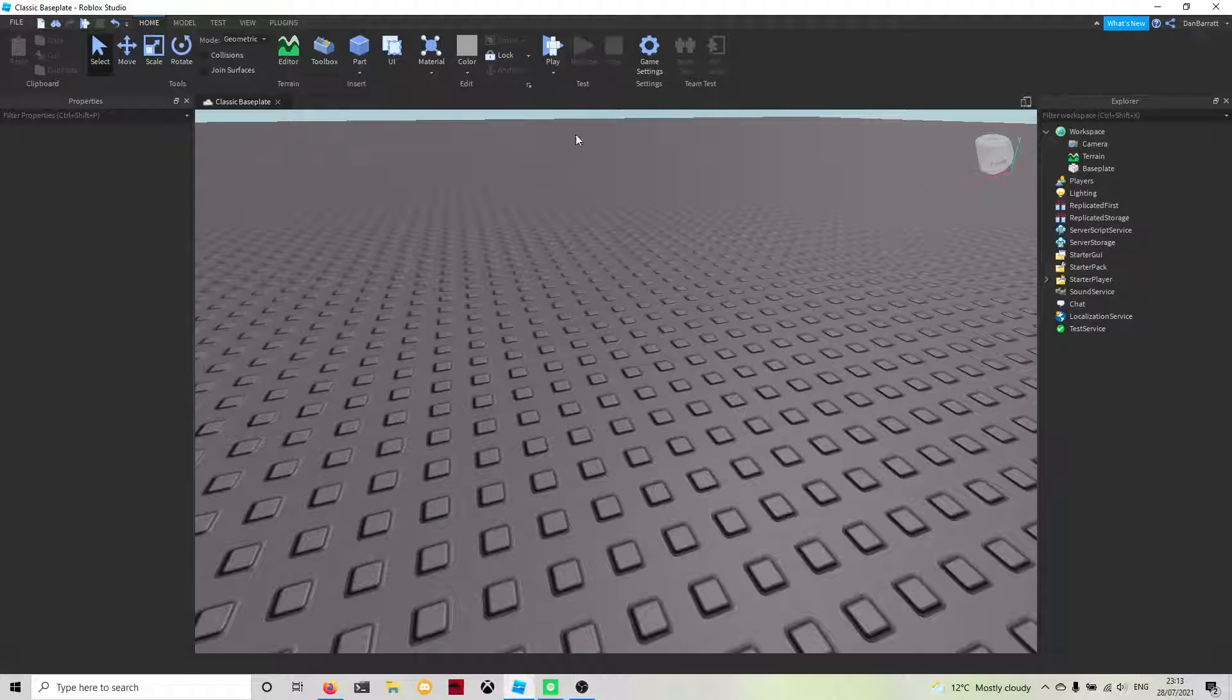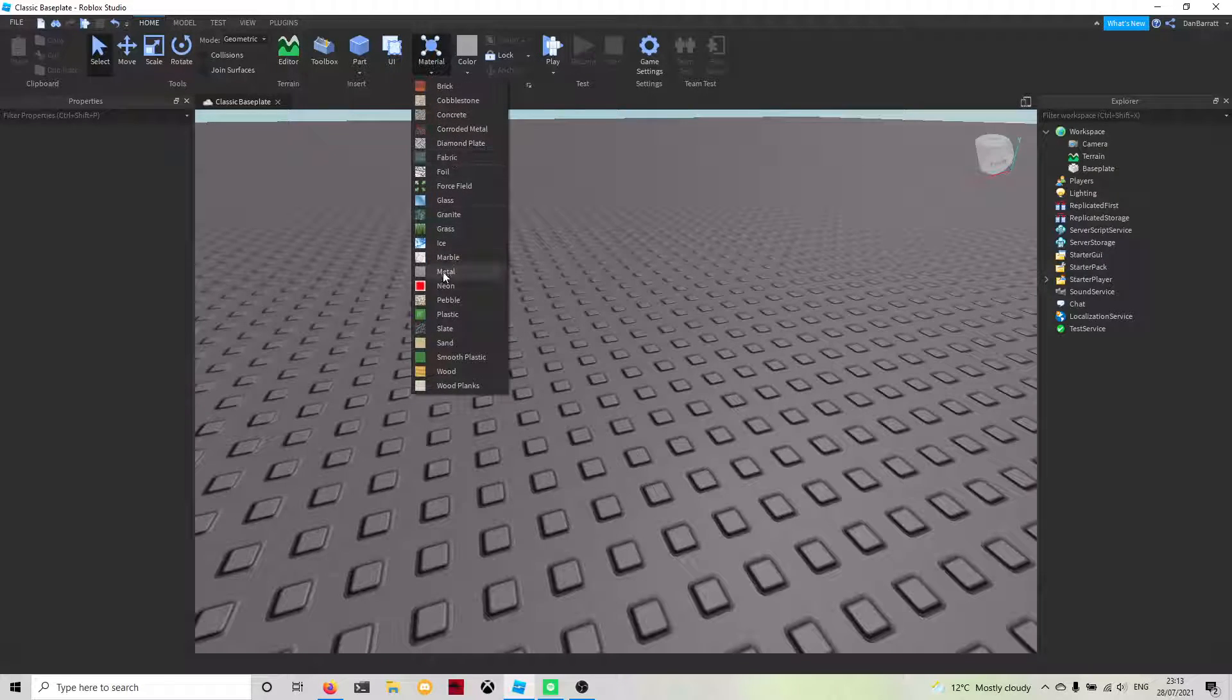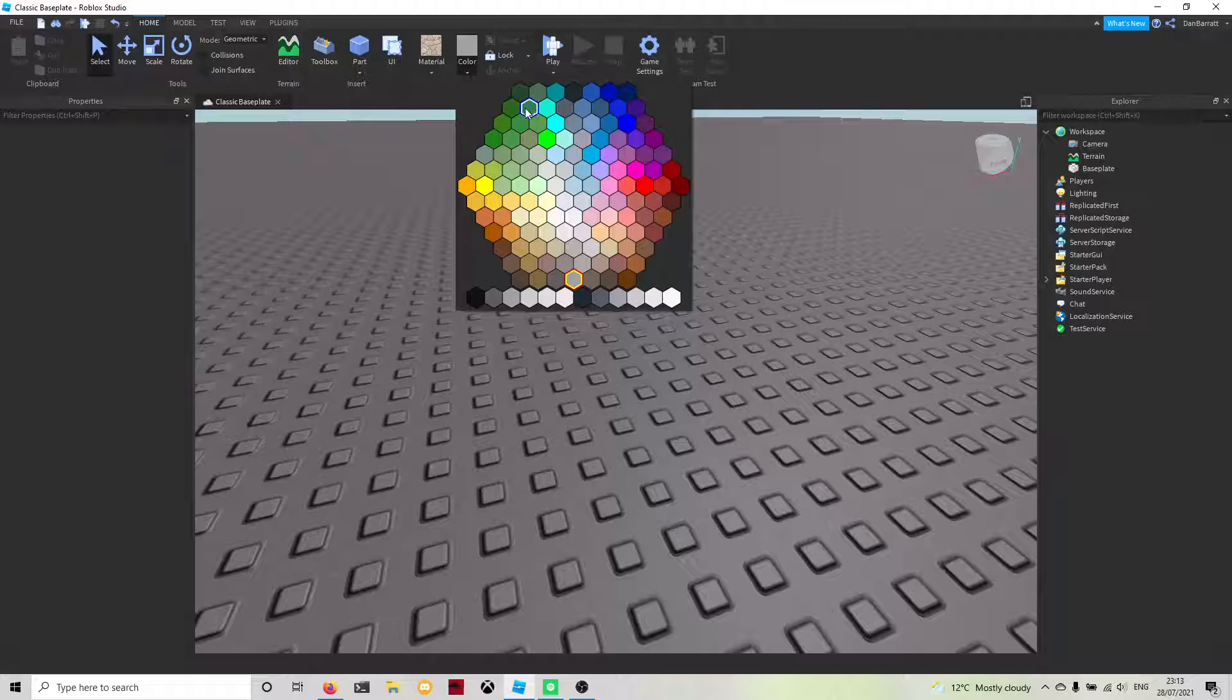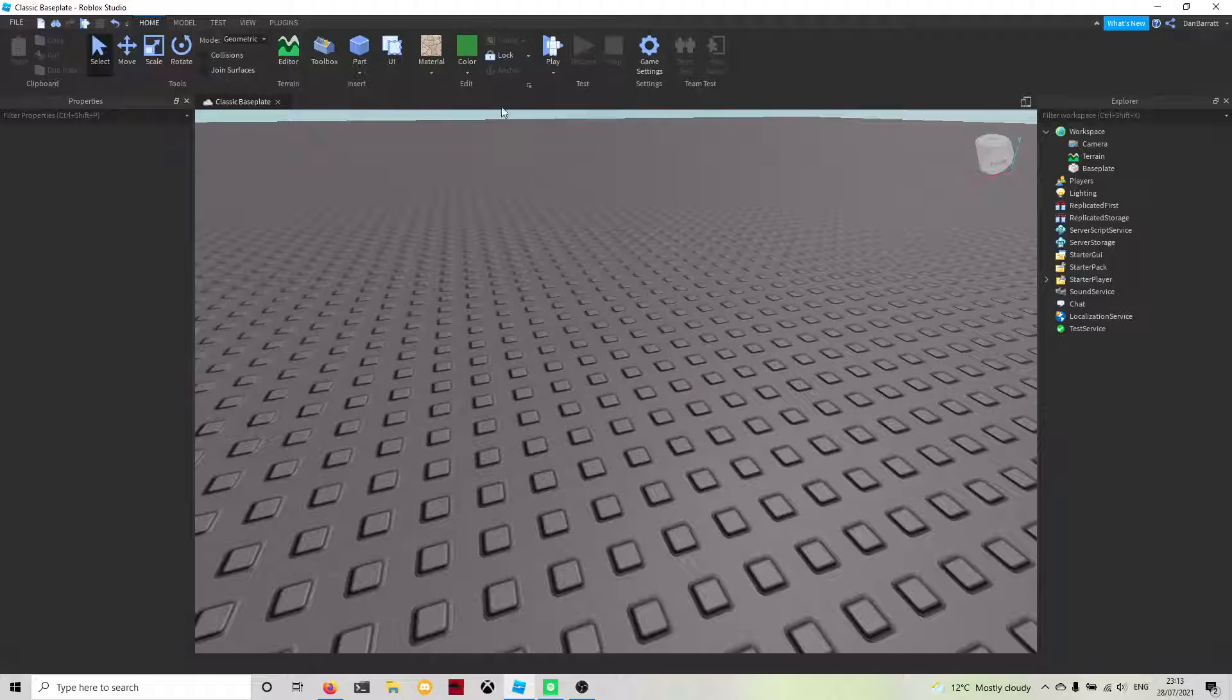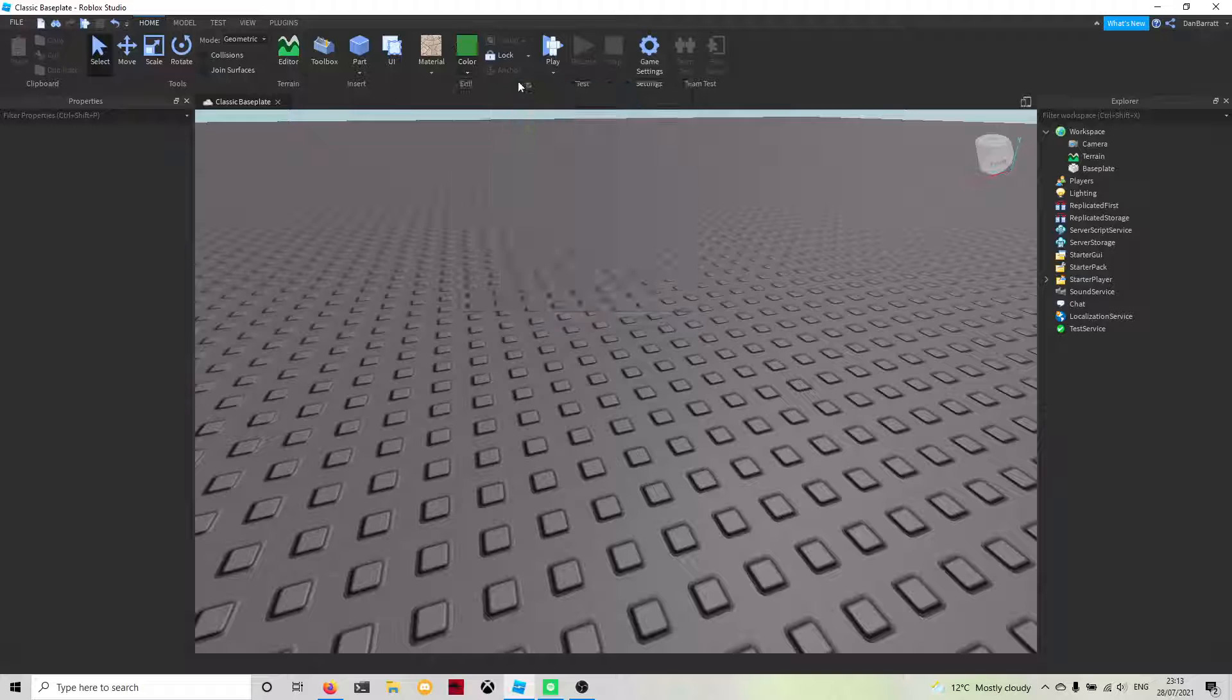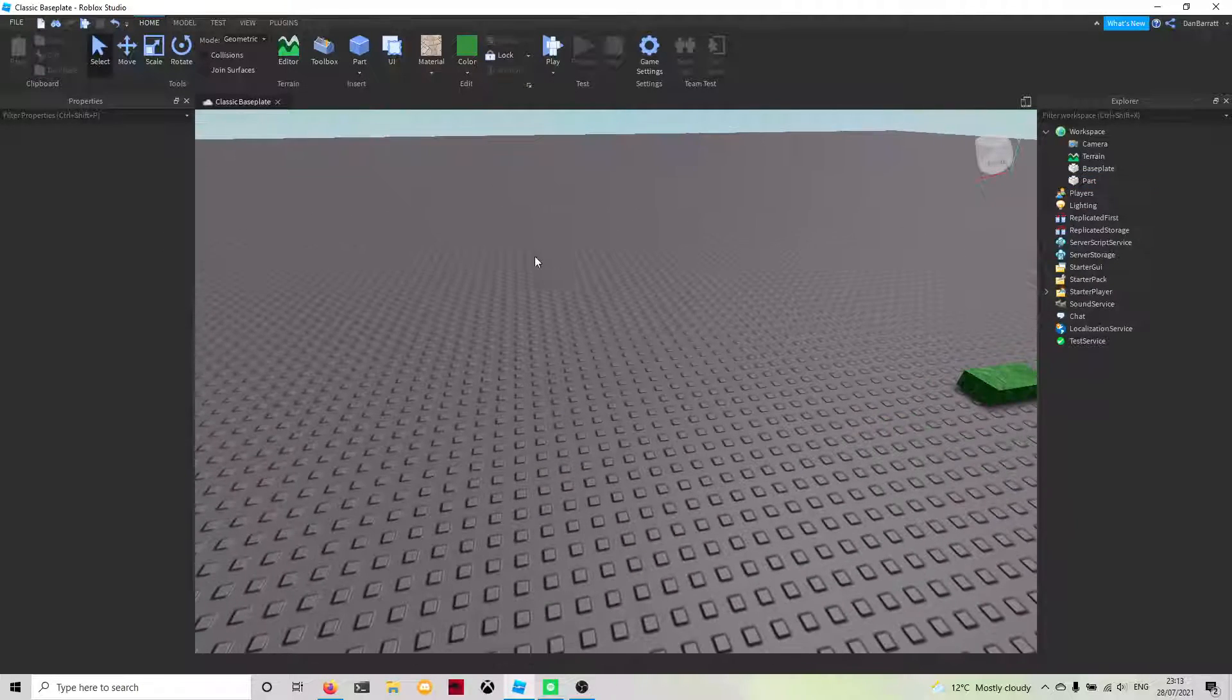Say for example you have a load of parts that you need to insert, you're also able to change the material up here. Say we want cobblestone and the color we want to be sea green.